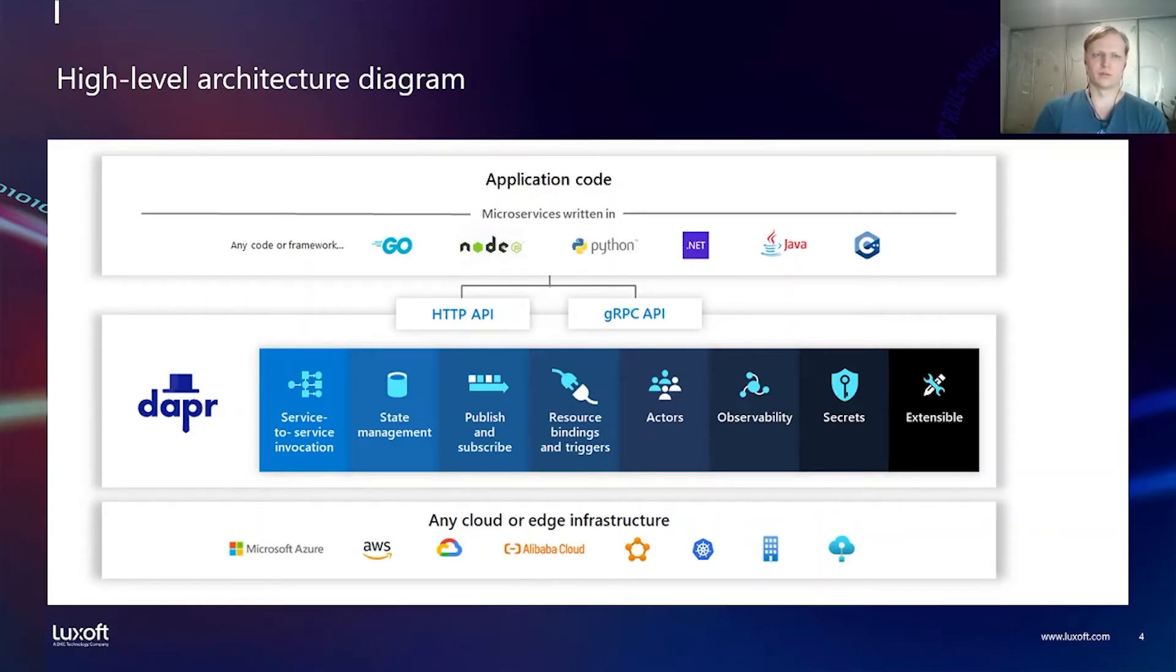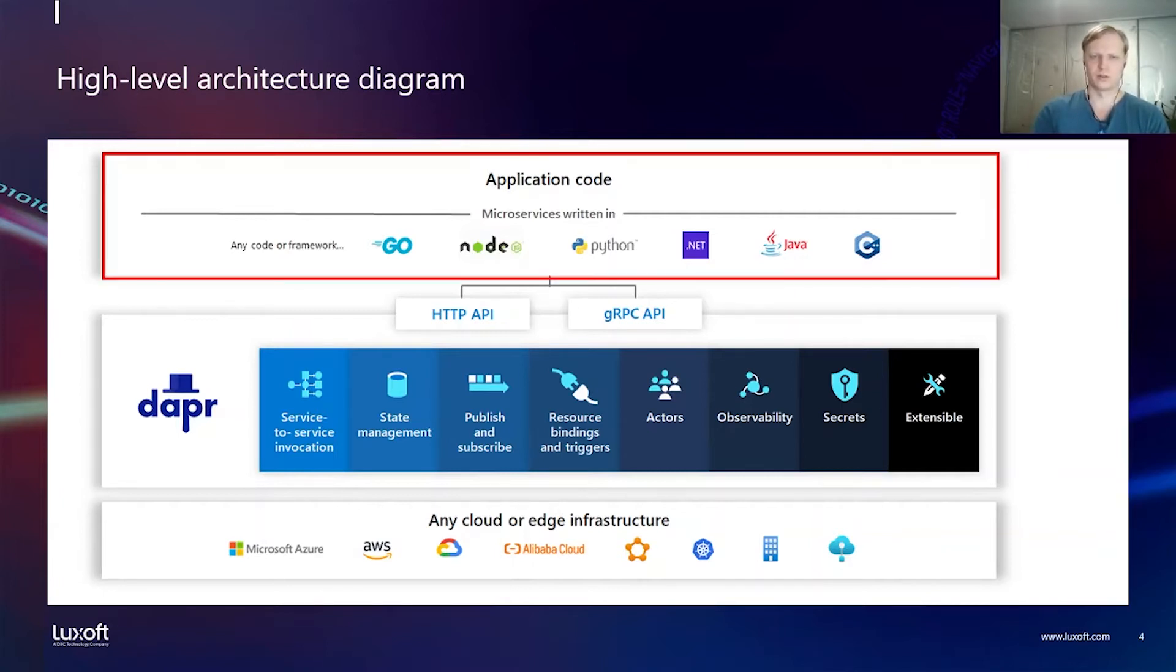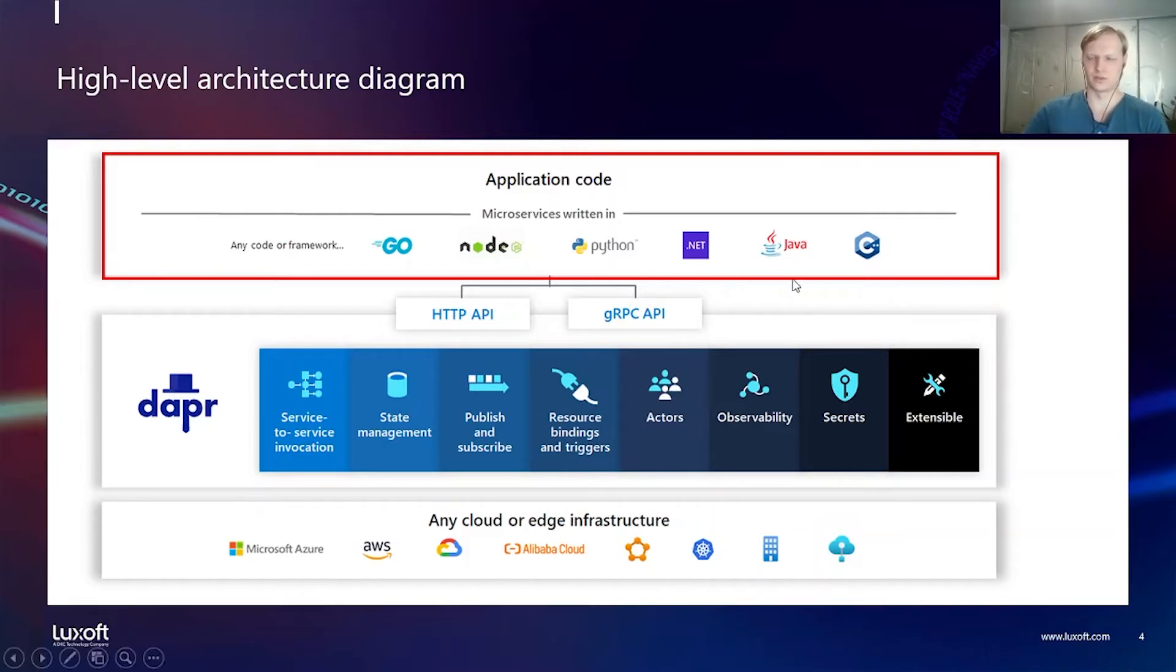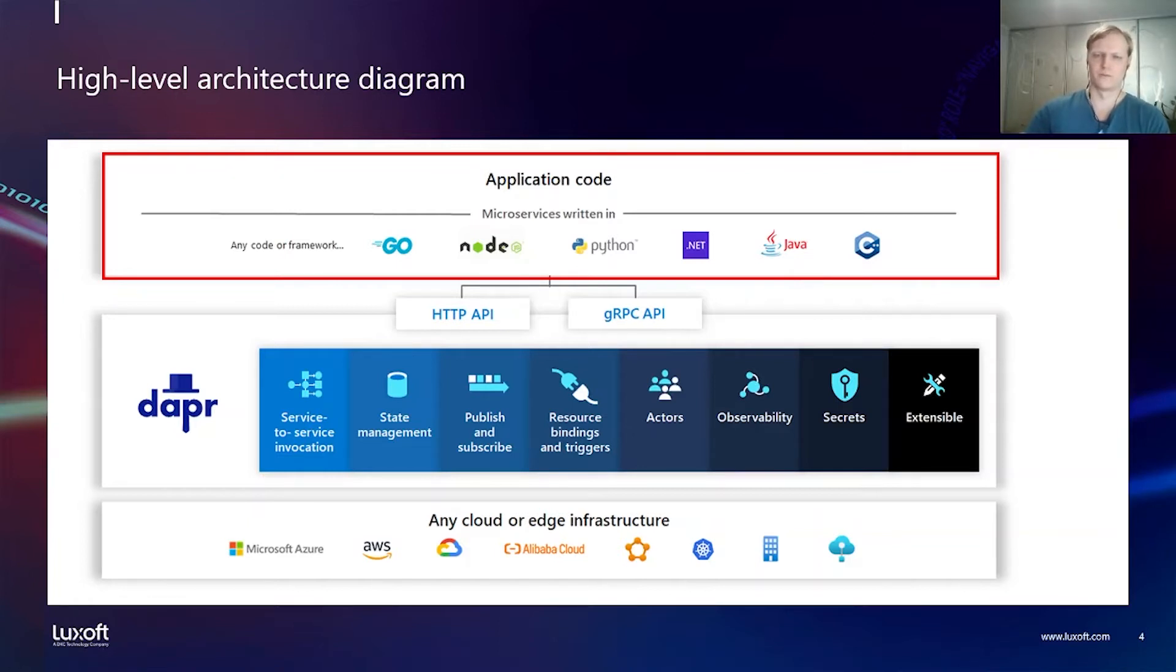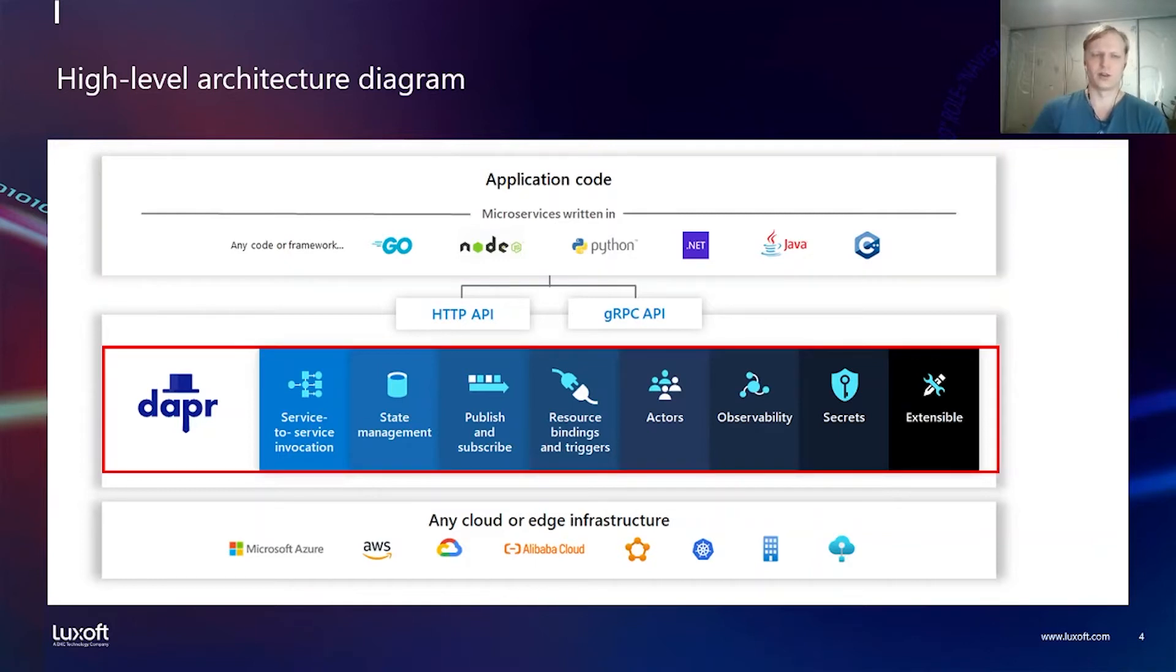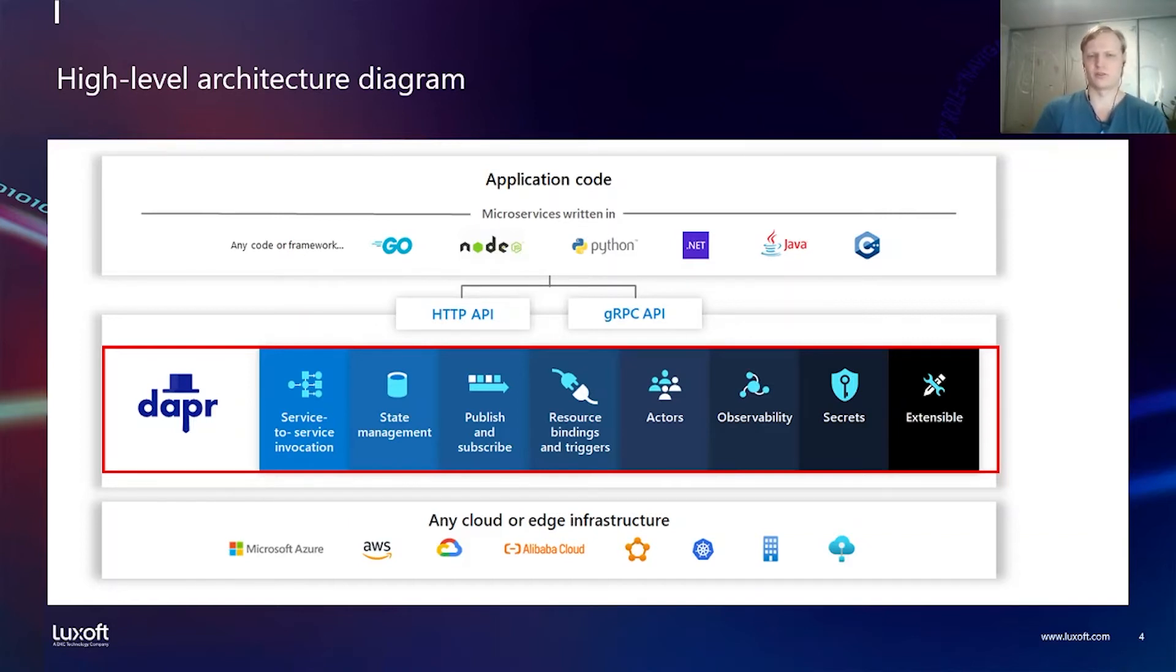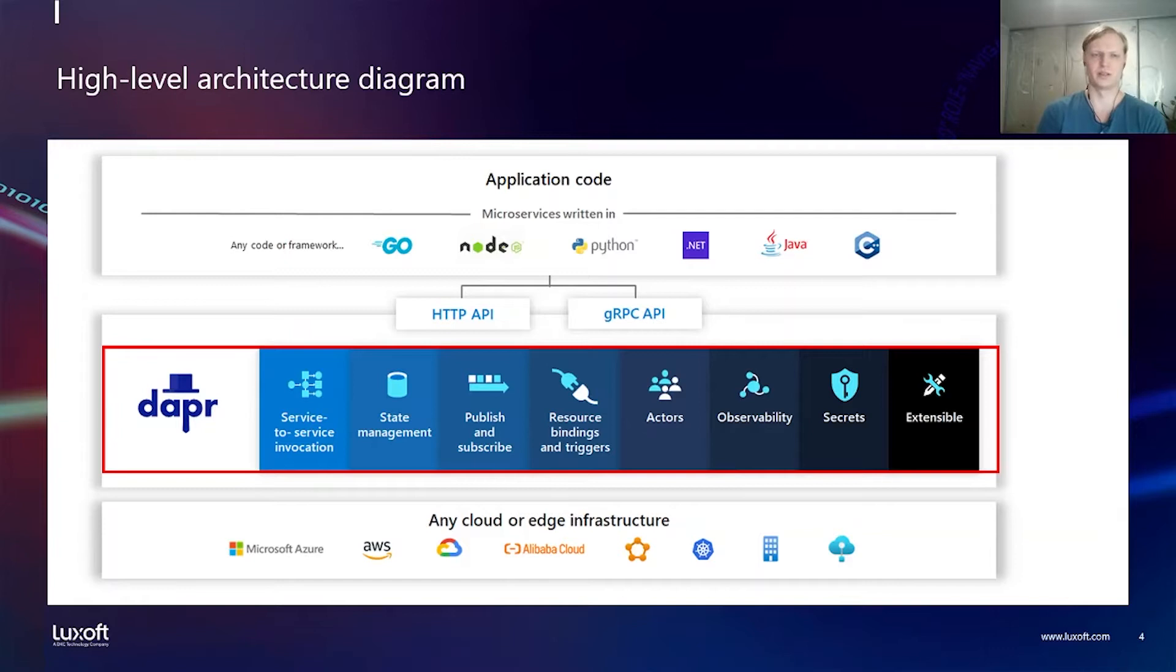Let's take a look at the high-level architecture diagram of Dapr. On the top layer we see application code which is really a microservice that's written in any language of your choice. For example, you can use Java programming language and Spring Boot as a framework. Dapr really doesn't impose a limitation on programming language or framework. Underneath there is a Dapr process that runs on the same machine next to the application, next to the microservice. And application code can call Dapr to access several services that Dapr exposes through HTTP API and gRPC API and it's up to the developer to decide which interface to use.